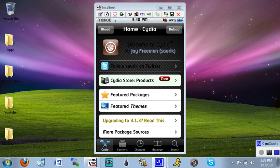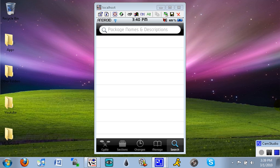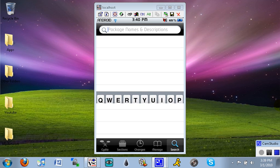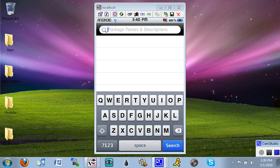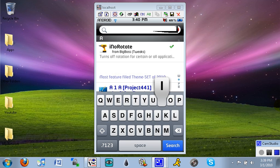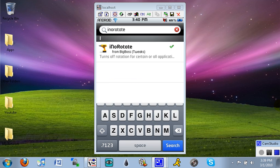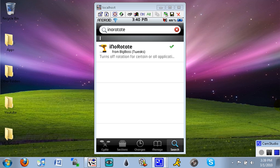You want to get started by going to search and searching for inorotate, all one word.